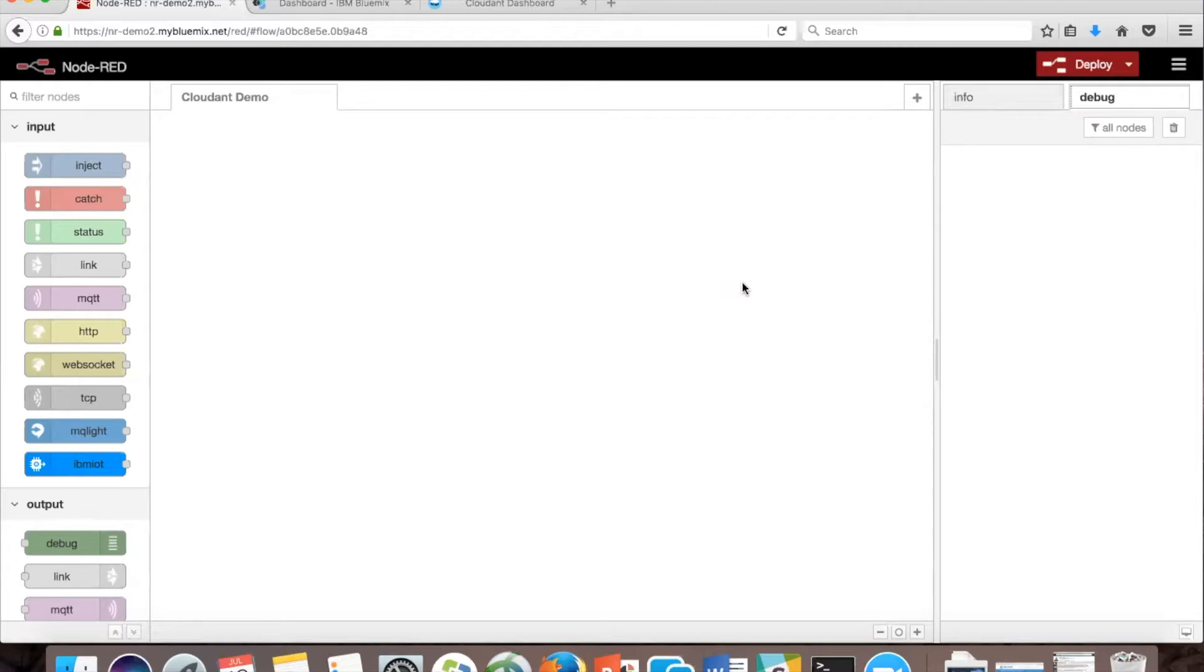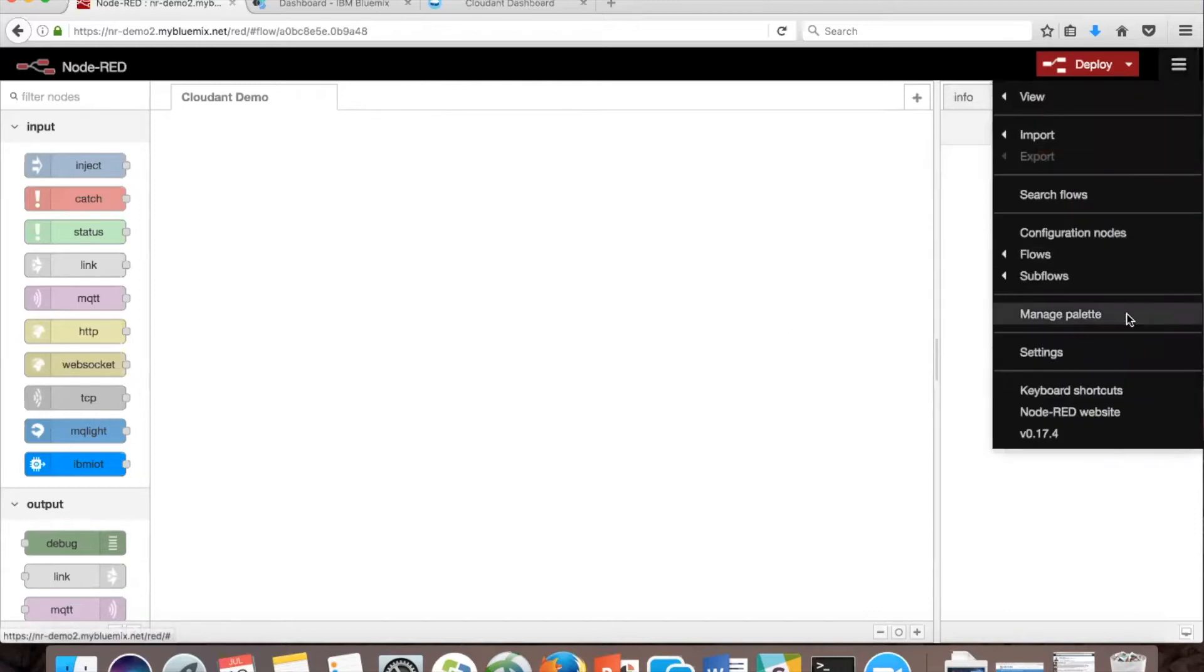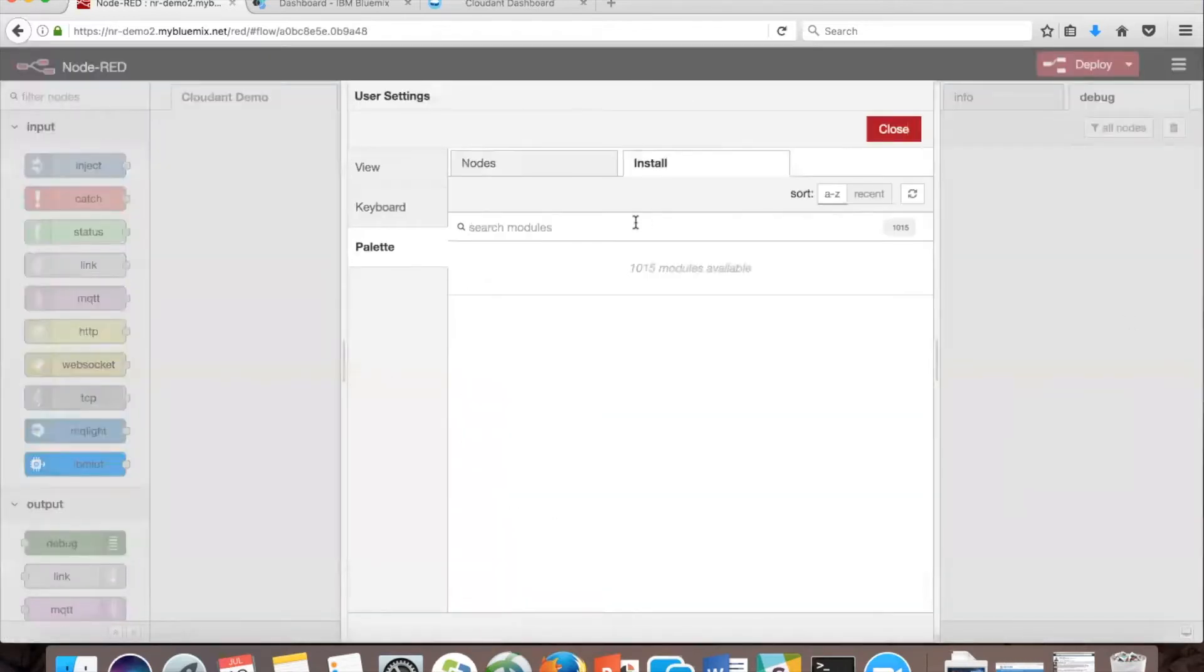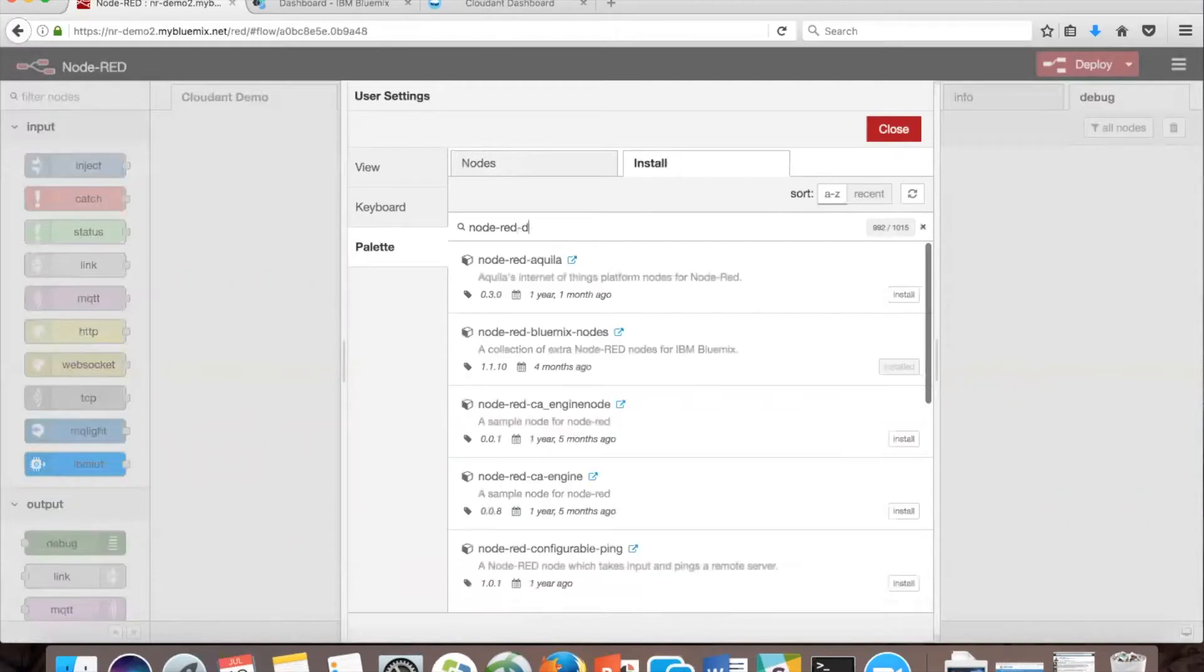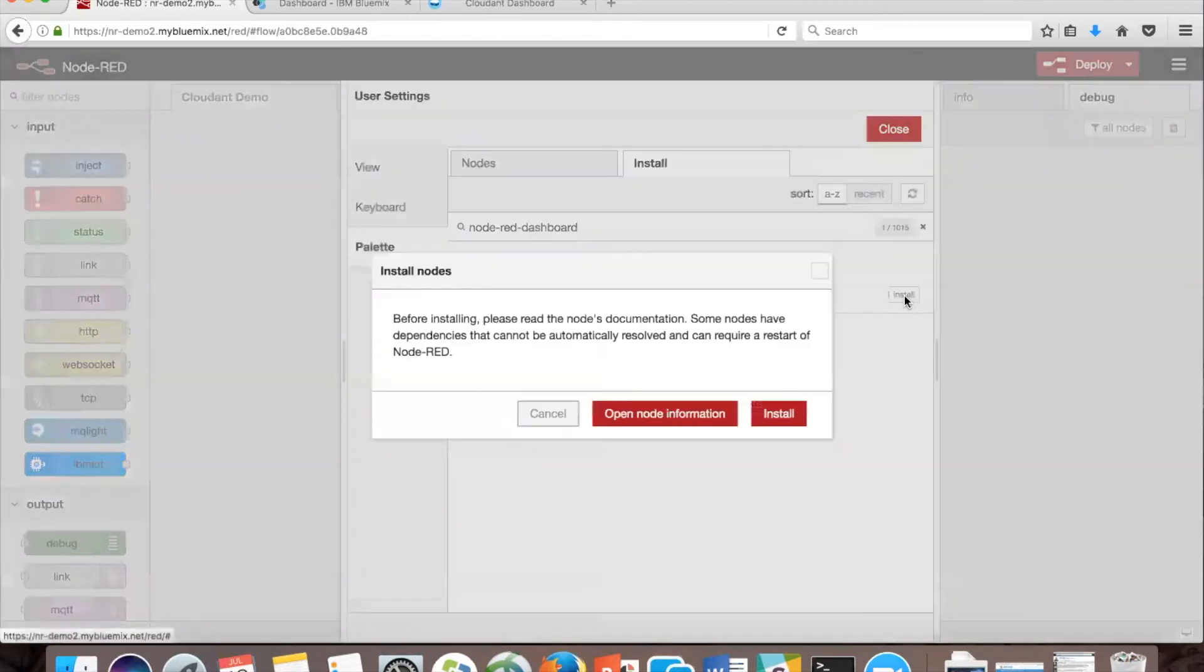First, we need to download the dashboard palette. To do that, we're going to click the menu up here and go to manage palette. In the install tab, we're going to search for node-red-dashboard and install the nodes.